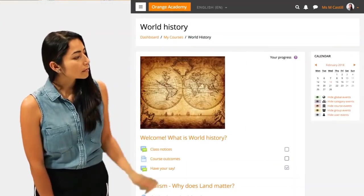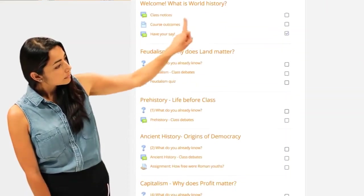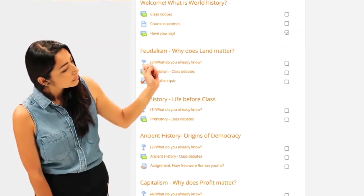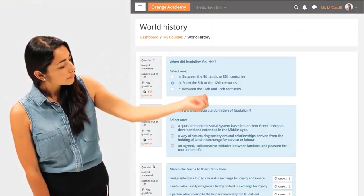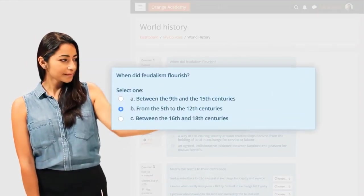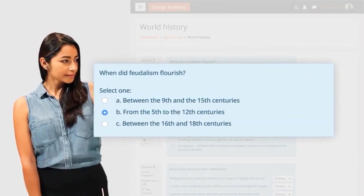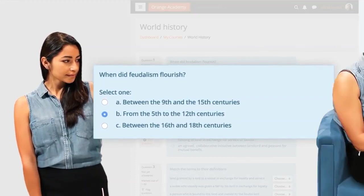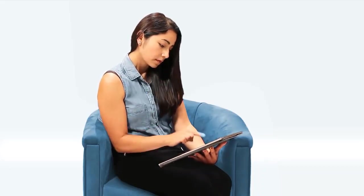Maria gets her learners to share ideas in forums, engages them with media and uses quizzes to check their understanding. They can submit assignments on the go from their smartphones and Maria can comfortably grade them wherever she chooses.